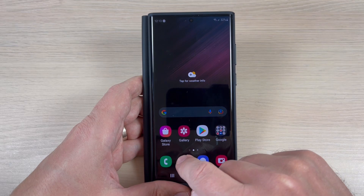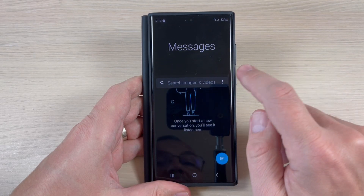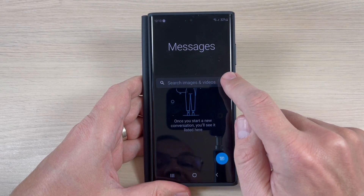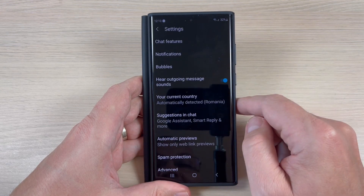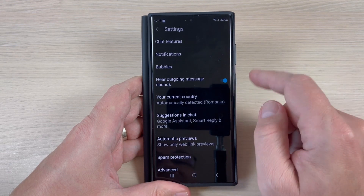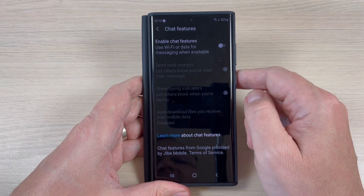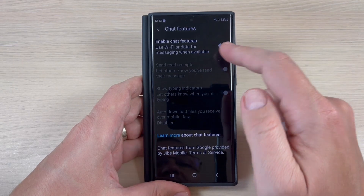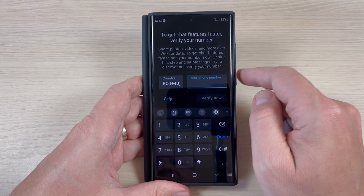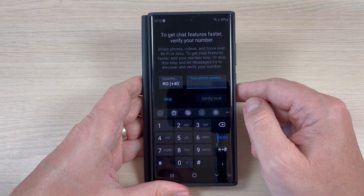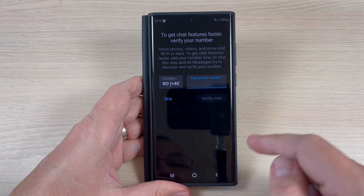To do that, just go to Messages app and here press on these three dots and press on settings. We have here chat features. Press on this and to enable chat features just press here, and then you need to verify your number and that's it.